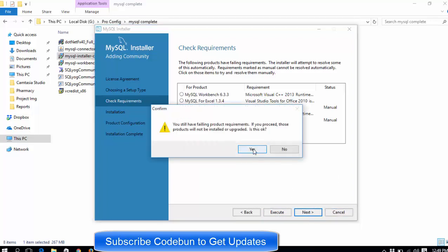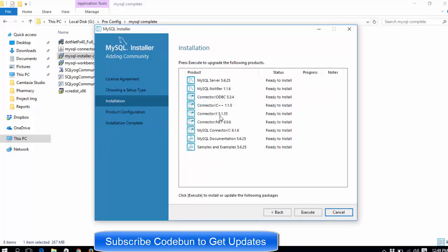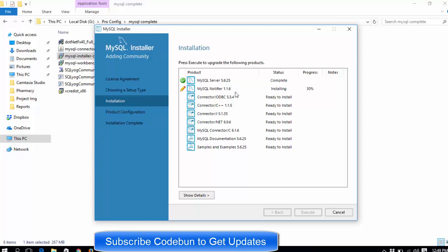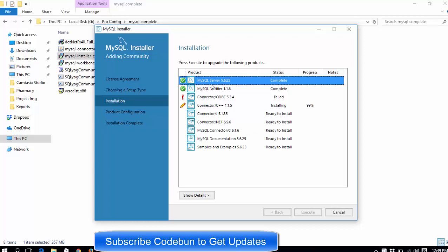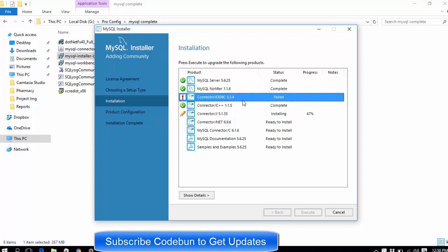You can see all the required components listed. Click Execute and it will process step by step. The first thing to install is MySQL Server 5.6.25. Once that's done, next is MySQL Notifier. If something like that fails, don't worry — the main thing that must be installed is the MySQL Server. You can skip non-critical items and wait for the process to finish.